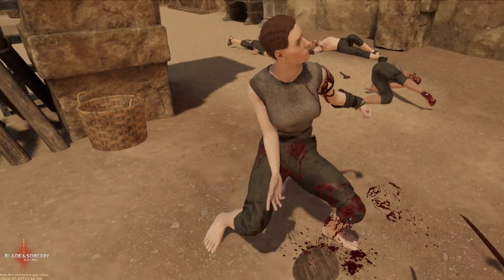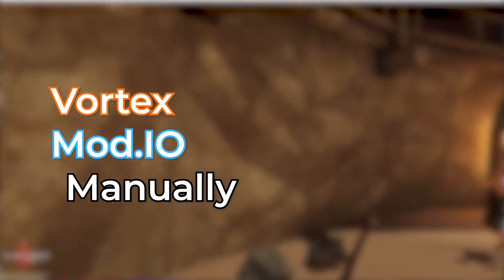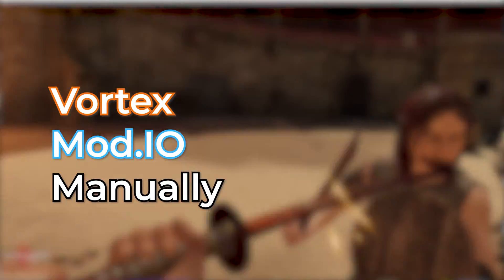Hello and welcome! I'll be showing you three different ways to mod Blade and Sorcery. First up we have Vortex.